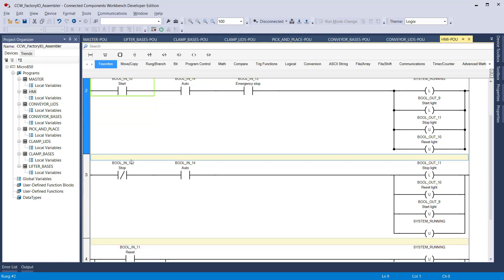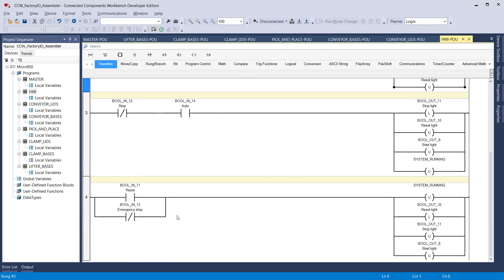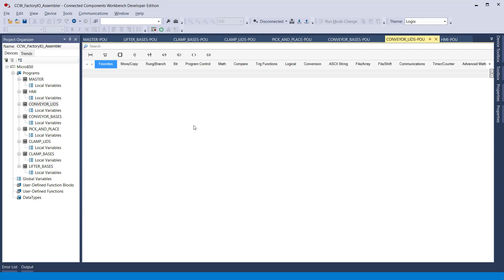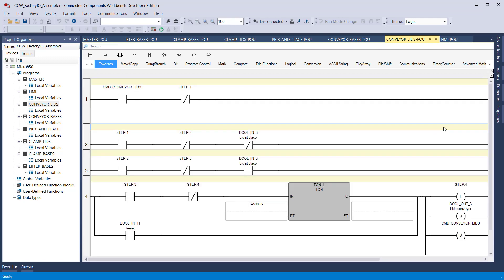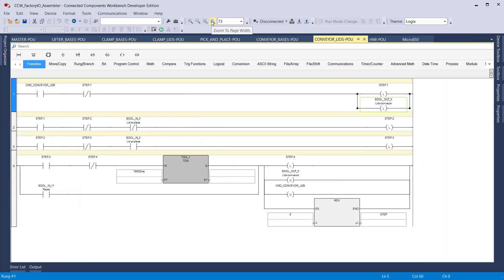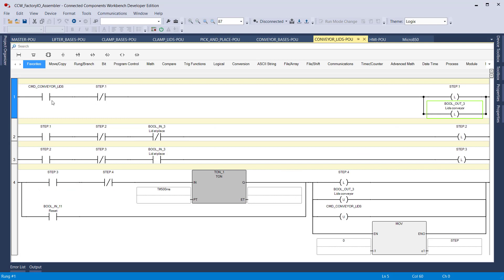This is the code for the start button. And at the bottom, this is the code I wrote for the reset and the emergency. The conveyor uses step-in cycles — like always, we do step-in cycles over here.